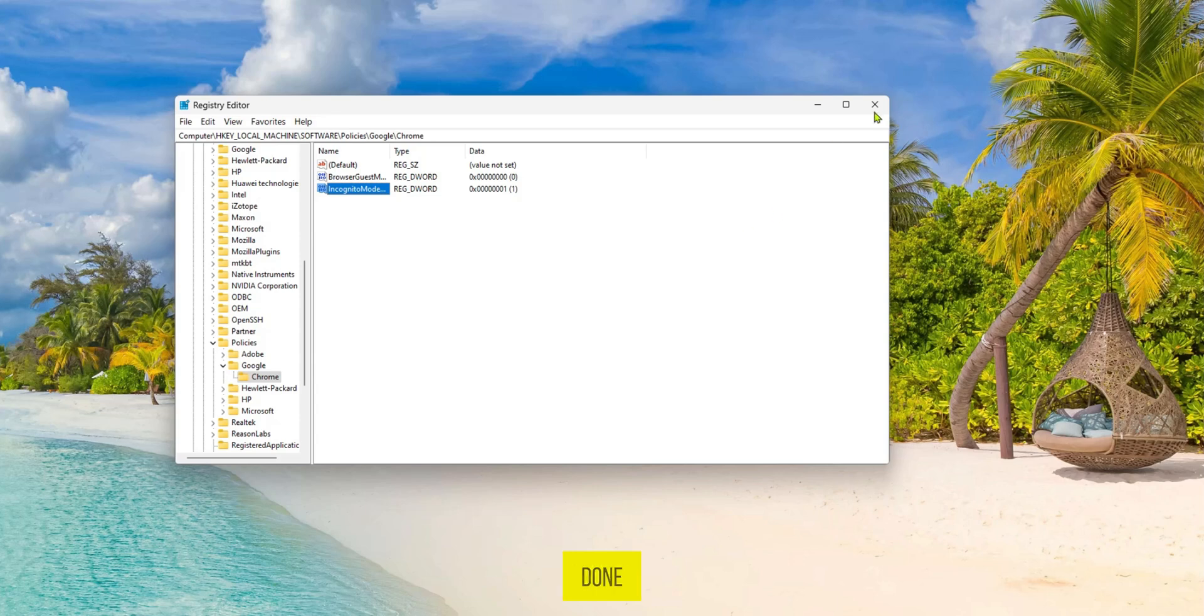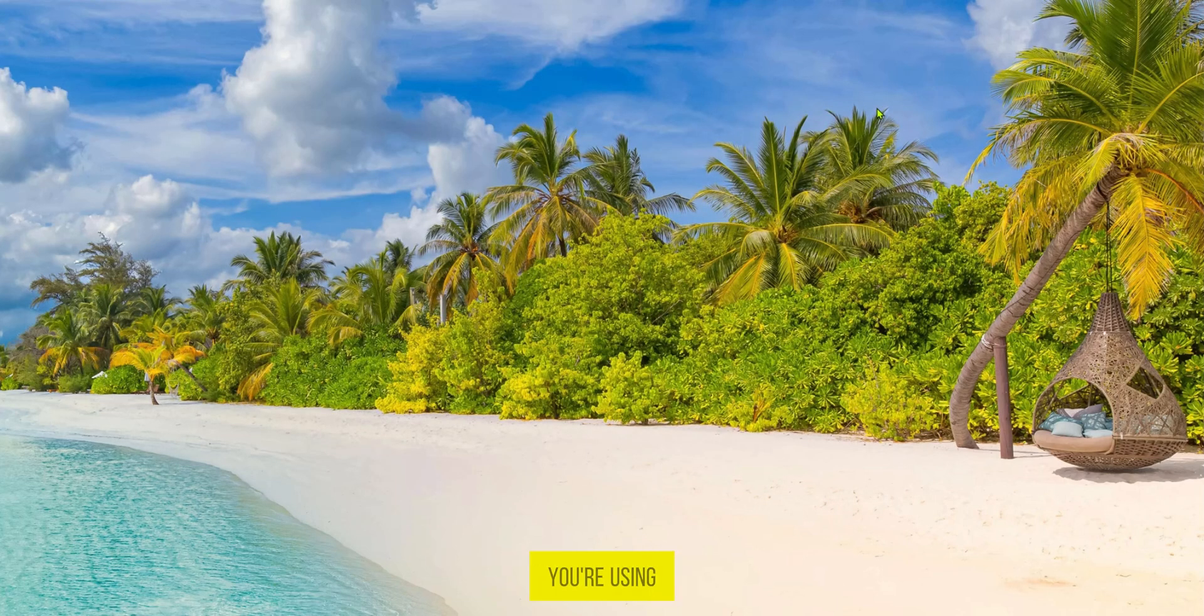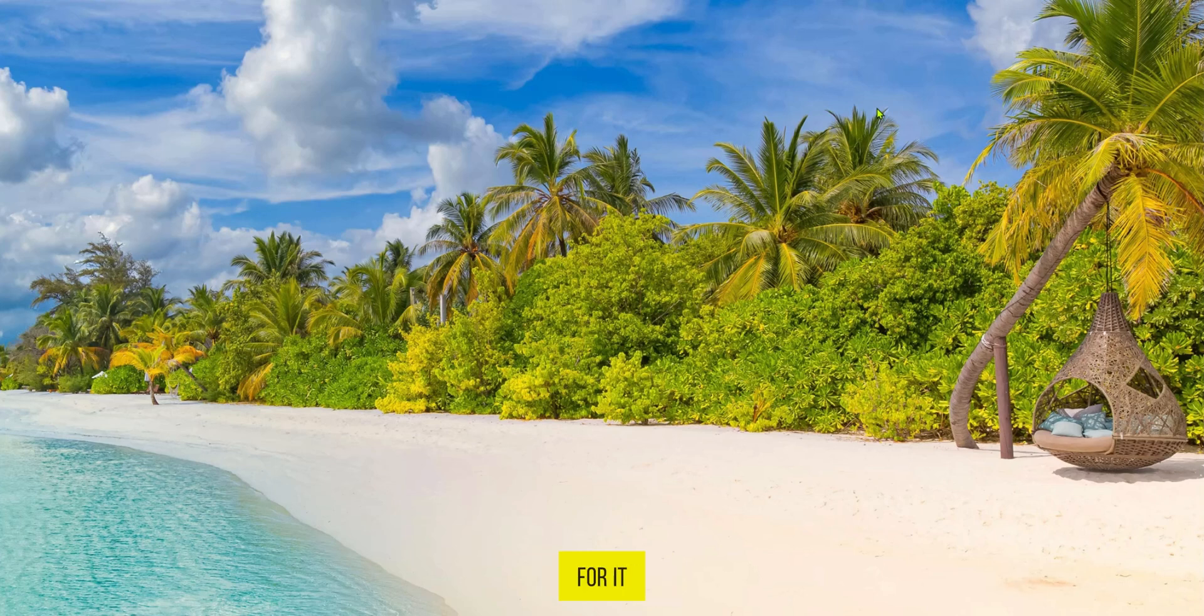Now after this is done we can close this and open our Google Chrome again. Depending on the operating system you're using for Windows this might just do the trick or if it doesn't you have to restart your computer.